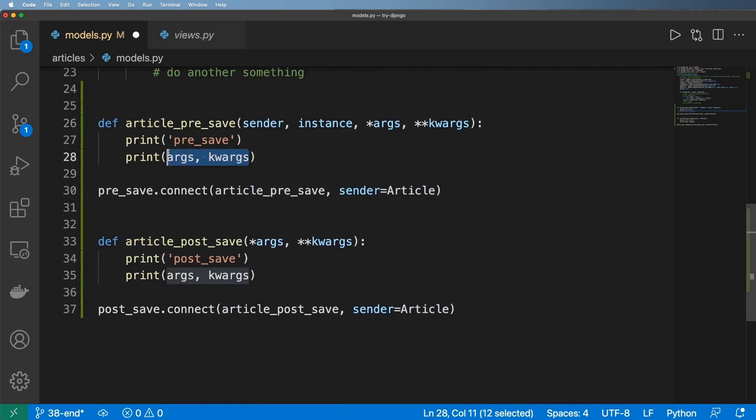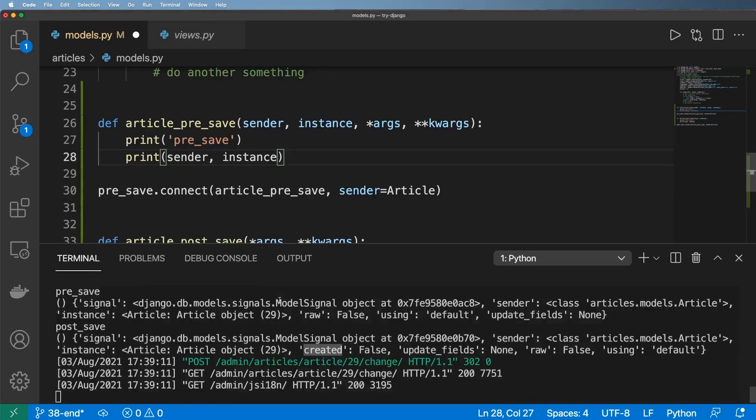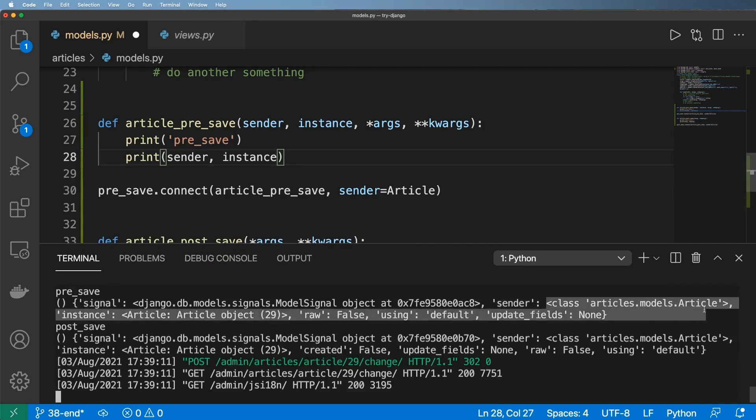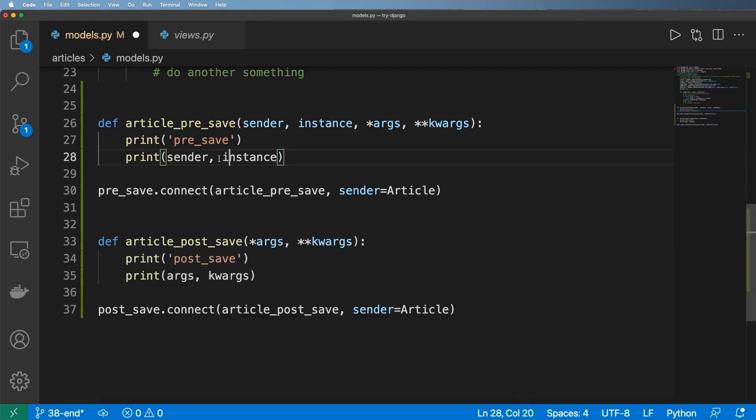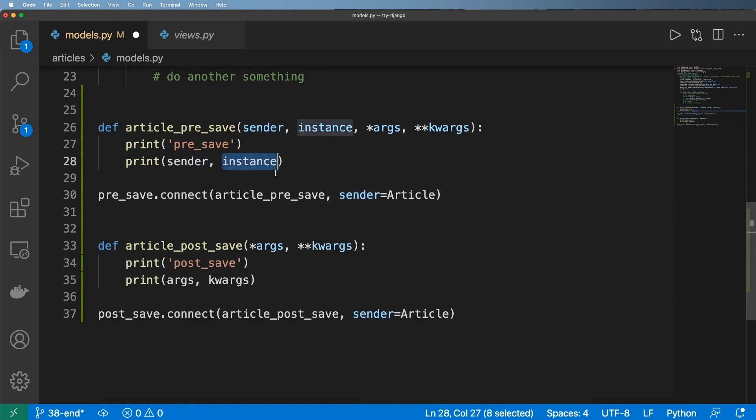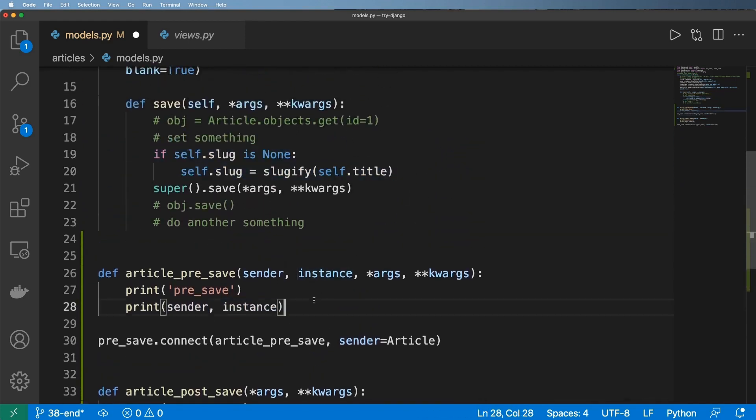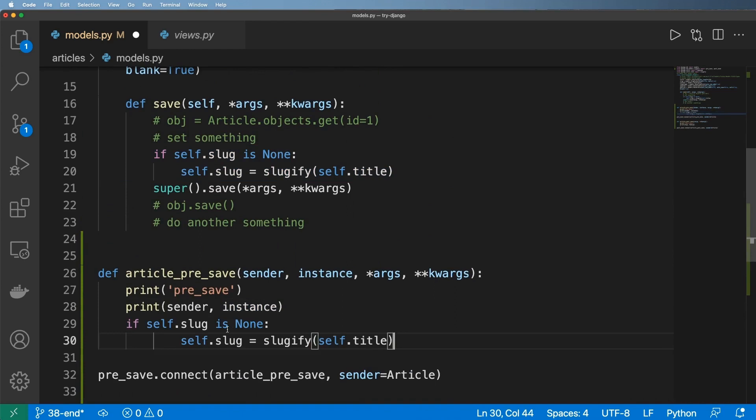of whatever the model that's being sent. Sender is the actual model class itself, which we can test out by doing sender and instance. When we actually printed out before, we can see there's an argument for signal, but there's also an argument for sender and there is the actual class itself. That's actually pretty cool and will be useful in the future. Now that we've got this instance, we can actually do this same thing here